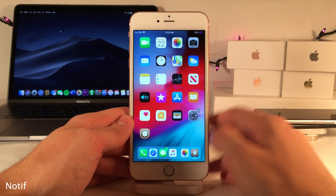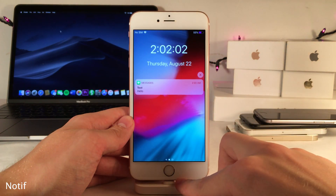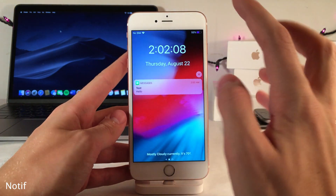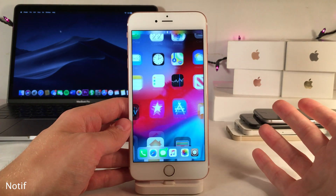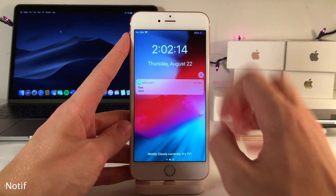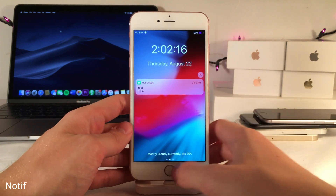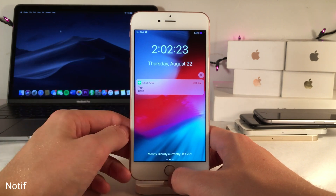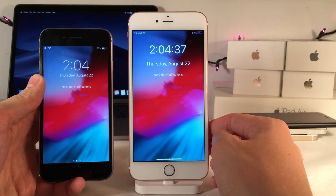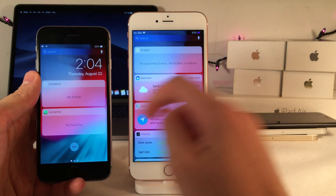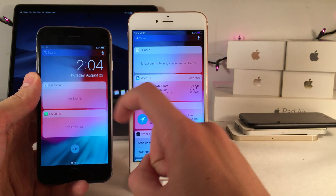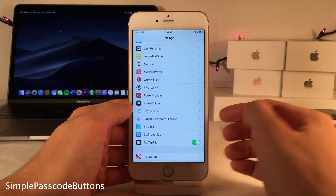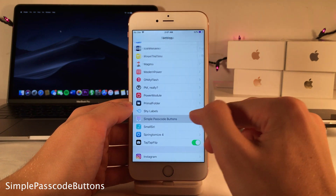Notif always shows your notification history on the lock screen — normally it only shows when you swipe down for the cover sheet, but with this tweak it stays on the lock screen even after unlocking and relocking, constantly reminding you of pending notifications. I Know The Time hides the date and time from the widgets page when you swipe over to it from the cover sheet.